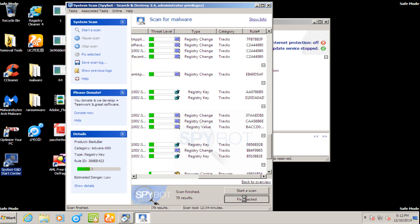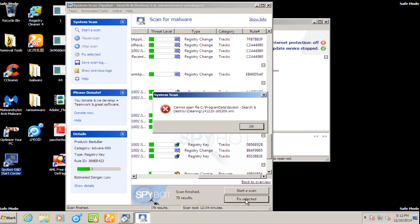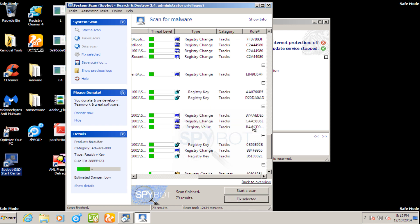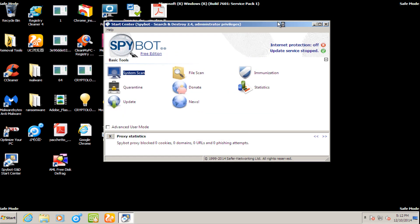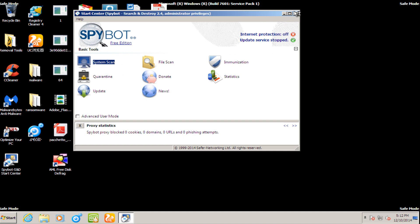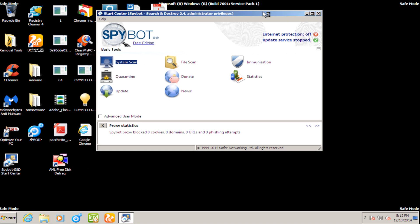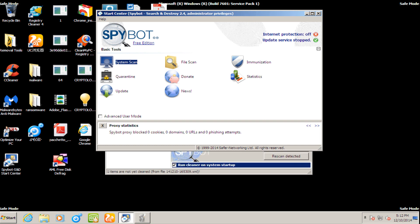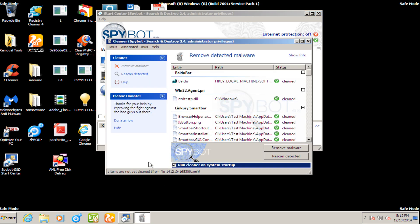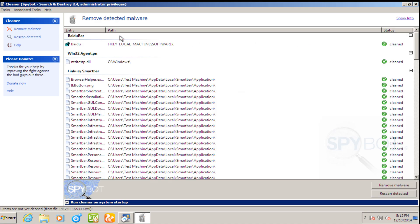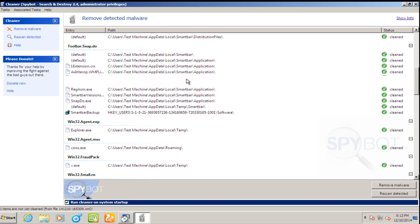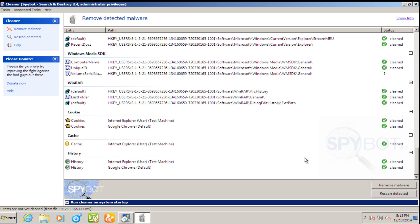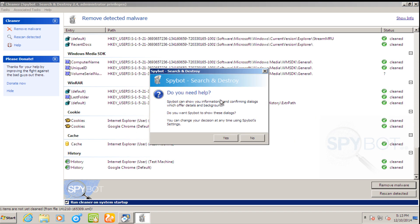But we are going to fix all the items that SpyBot has currently found. And once it is done cleaning those items, I will be back. And it appears we see a remove detected malware. We see all these items were cleaned. We are going to remove this malware.